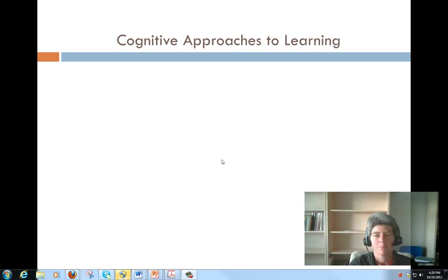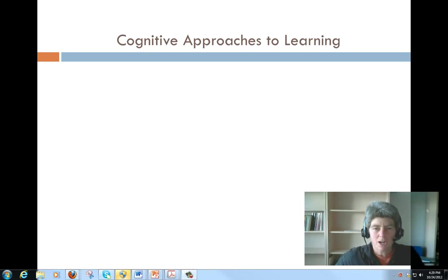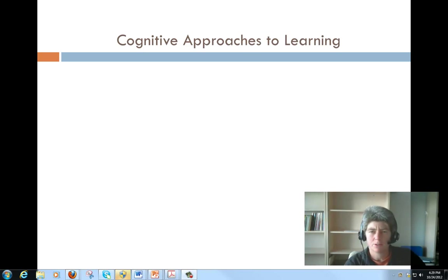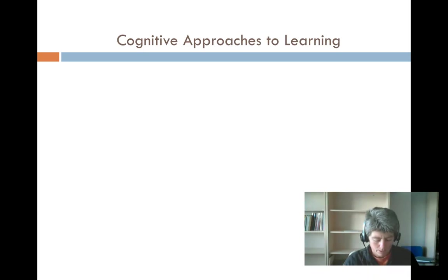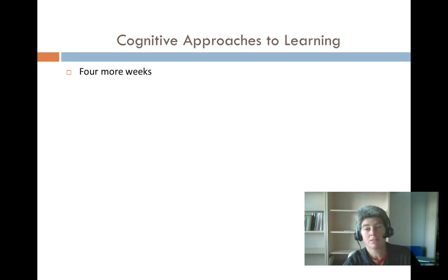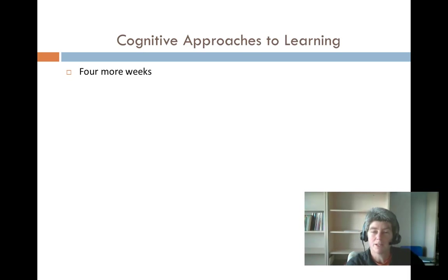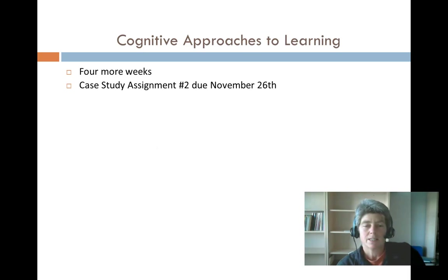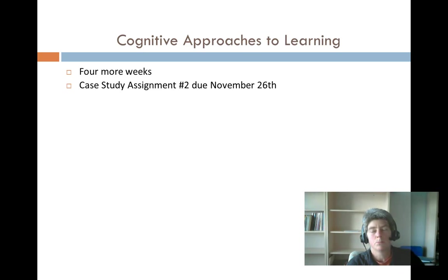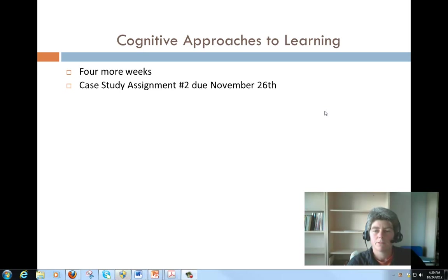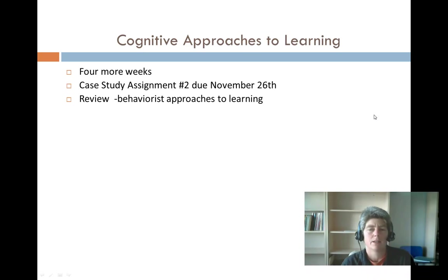Hi everybody, welcome back to EdPsych. I think we have a super interesting chapter this week, I hope you enjoyed it as much as I do. We're ripping down towards the end of the semester — only four more weeks until finals. Your case study number two is due November 26th, so we'll be finishing up all the material before Thanksgiving, and you'll have Thanksgiving to finish up and turn it in right when we get back.